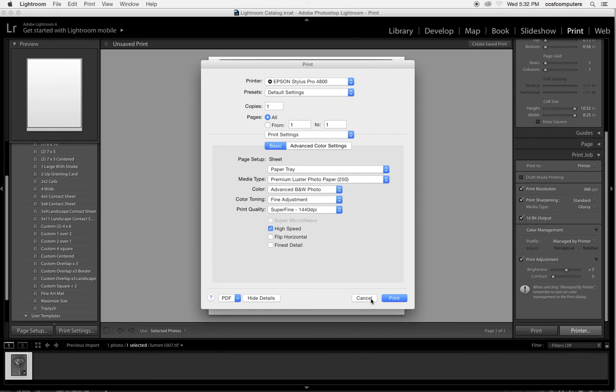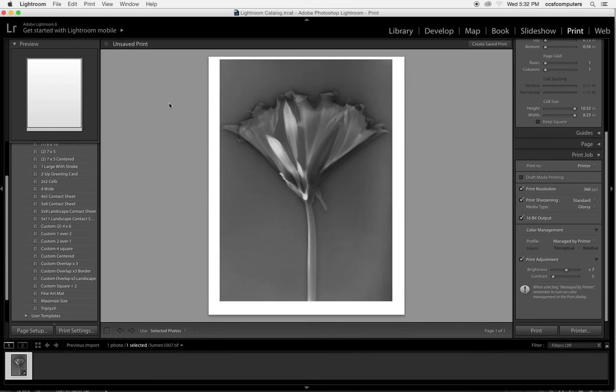Okay? So I hope that covers it. Happy printing!